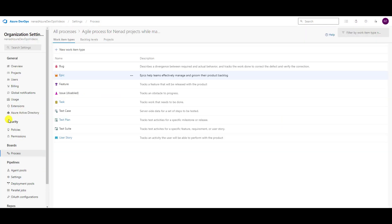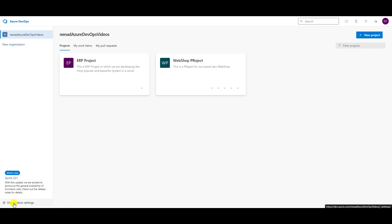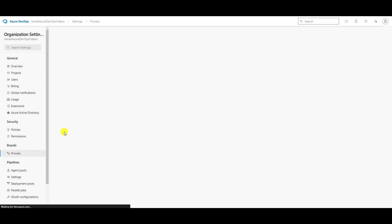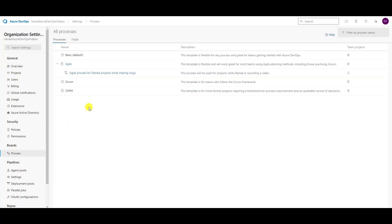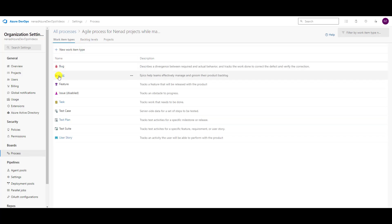I will switch here to Processes. I am on Organizational Settings and on Processes. If you want to know how to go directly here: Organizational Settings, and then Processes. Then I will choose my process and I will go to Epic.